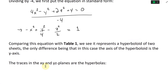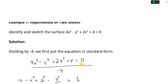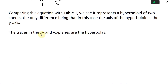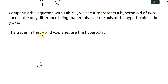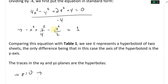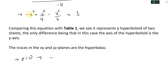The traces in the XY and YZ planes are hyperbolas. For the XY plane, x and y vary, so z = 0. Plugging that in, the z term vanishes and we get -x² + y²/4 = 1.